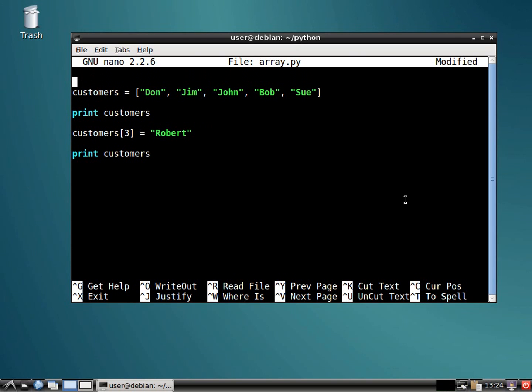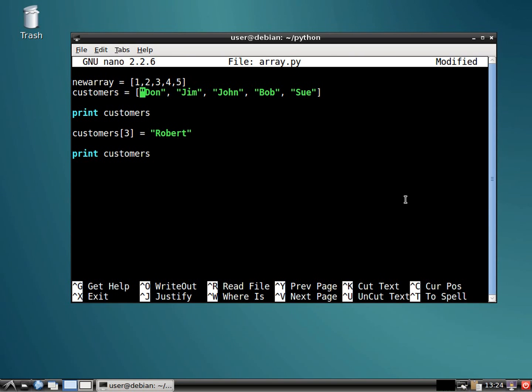What I'm going to do, let's create a different array. Let's say new array equals 1, 2, 3, 4, 5.